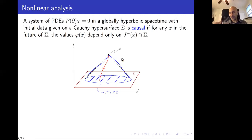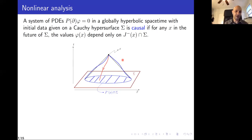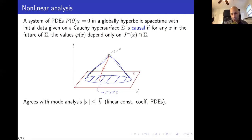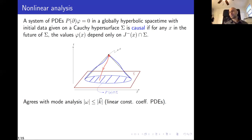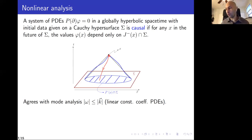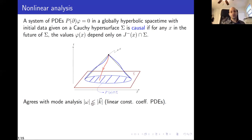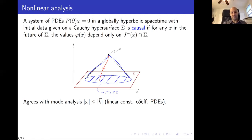The solution at a point must depend only on the data in the causal past. Anything happening outside is not causally connected to that point, so it cannot influence the solution. This definition holds even for nonlinear equations. It agrees with what you do in the linear analysis looking at Fourier modes, but looking at Fourier modes only works for linear equations with constant coefficients.